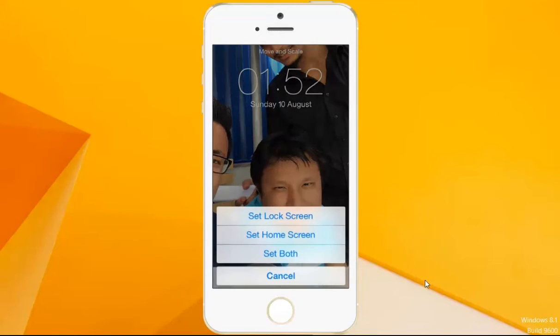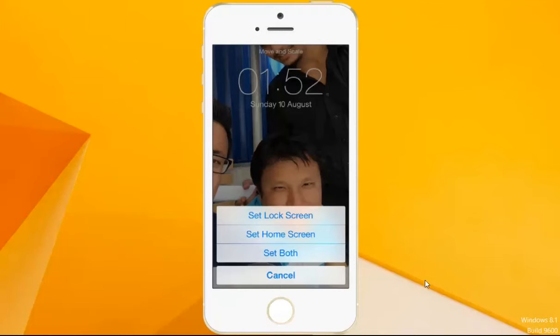Now choose whether you want to set the wallpaper for the lock screen only, for the home screen only, or for both. If you want to set it for both, just press Set Both.